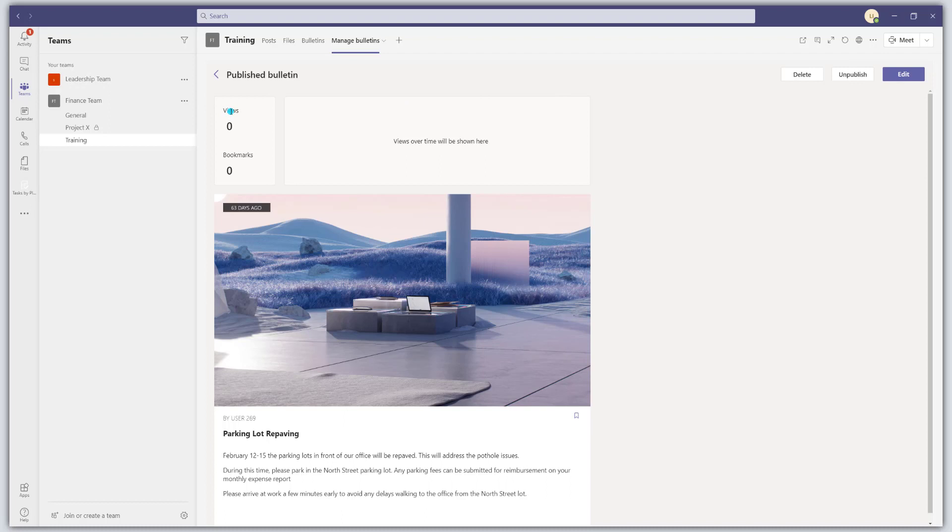And this is also where you can actually view some of these analytics. So it's really just high level analytics, views, bookmarks, and a trend of your views.